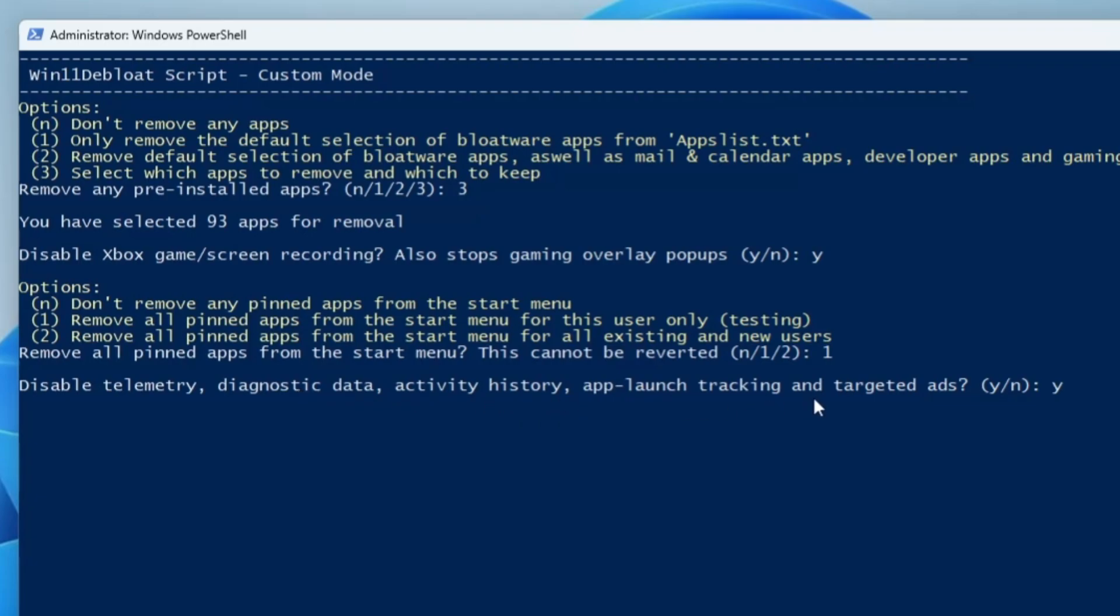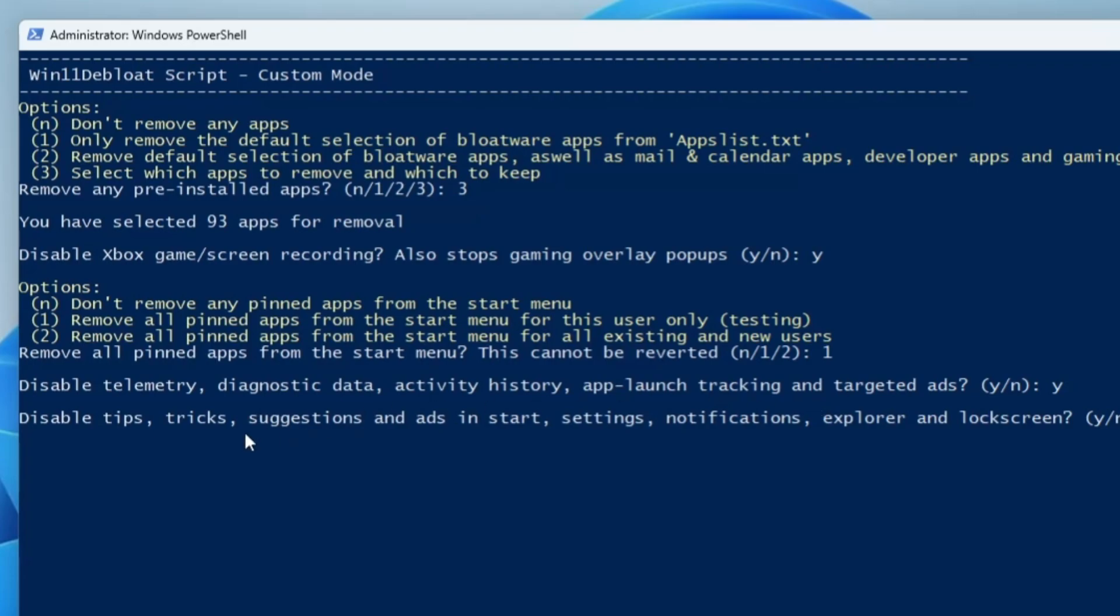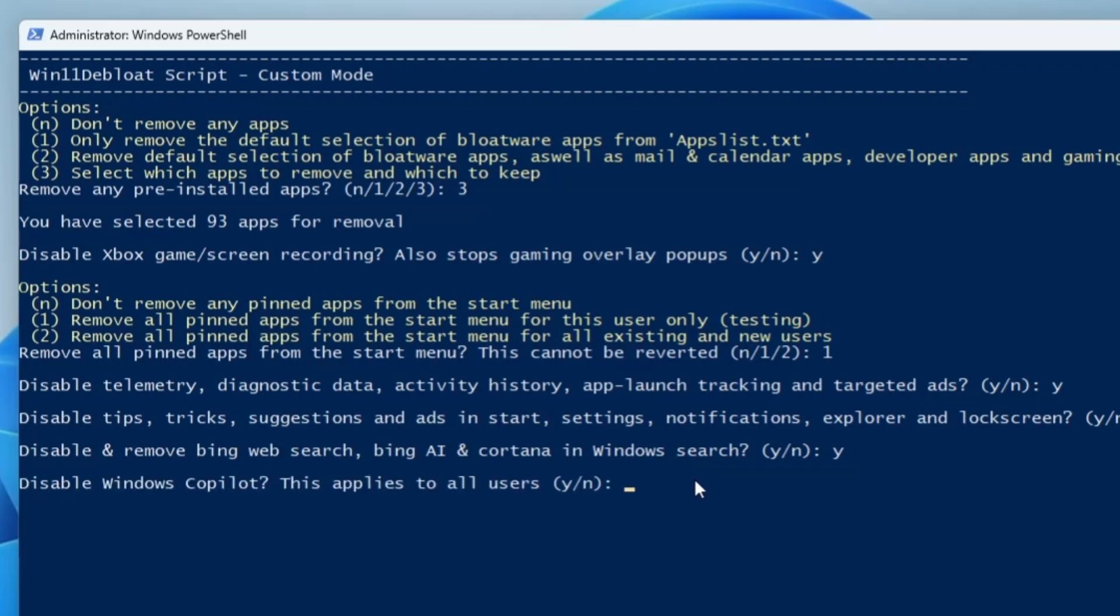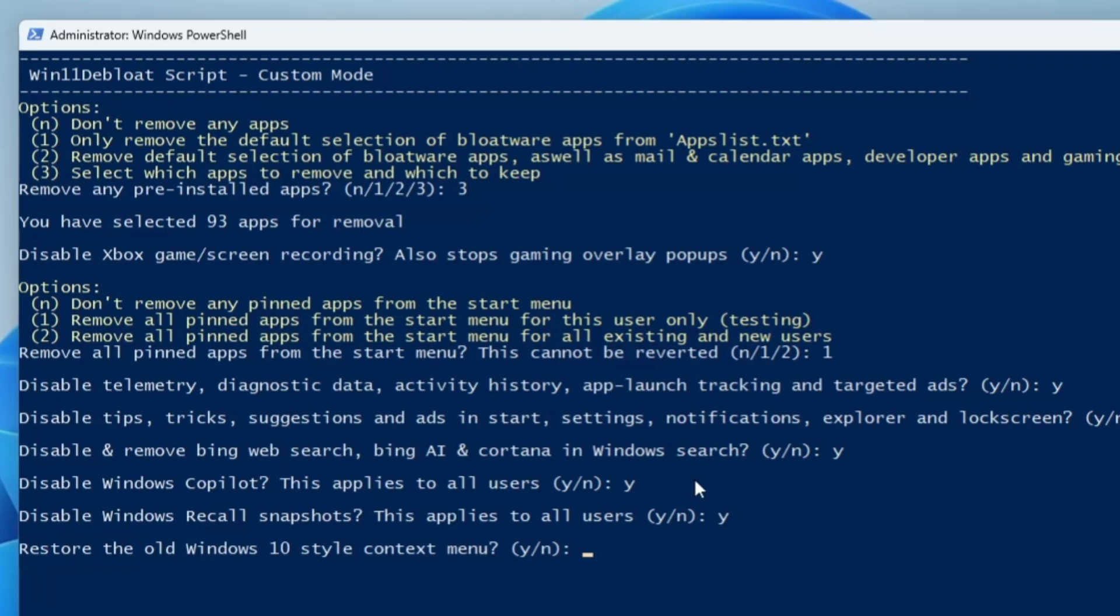Hit the enter key. Disable telemetry diagnostic data activity history app launch tracking - yes I will disable it, so again I will press Y, hit the enter key. Disable tips, tricks, suggestion ads in Start, Settings, Notification, Explorer and unlock screen - yes, Y key. Disable/remove Bing search, Bing AI, Cortana - yes.